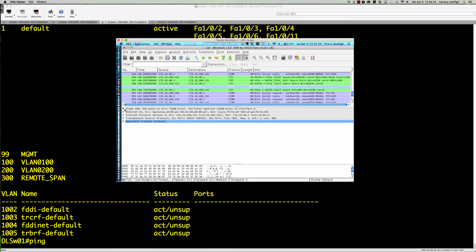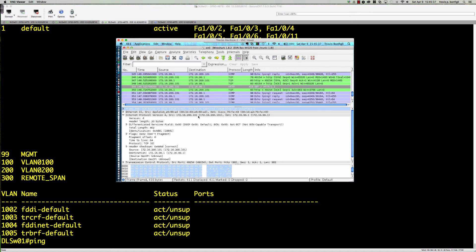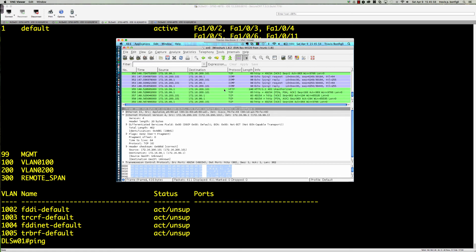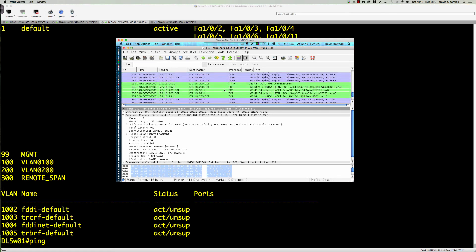We've got the source address here, 172.16.200.101, and it was going to 172.16.99.1. That was the HTTP GET. I was trying to get the web page to come up off of the DLSW01 switch. Unfortunately that switch doesn't have the HTTP software on there.